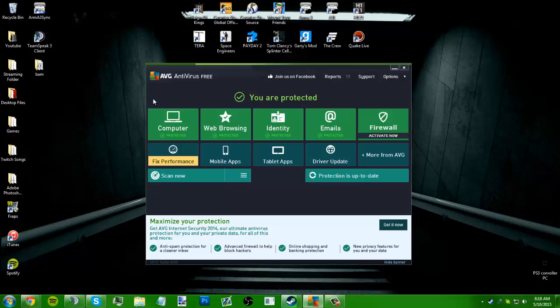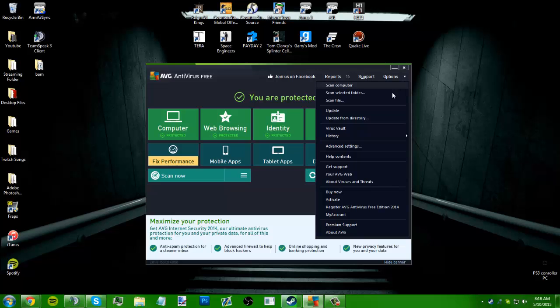So I'm going to go ahead and show you how to do that. What you're going to want to do is open your antivirus program. I'm just using AVG to show you. Go over to Options, go down to Advanced Settings,